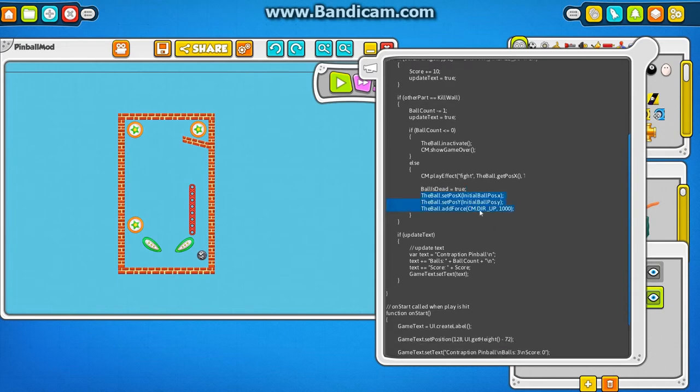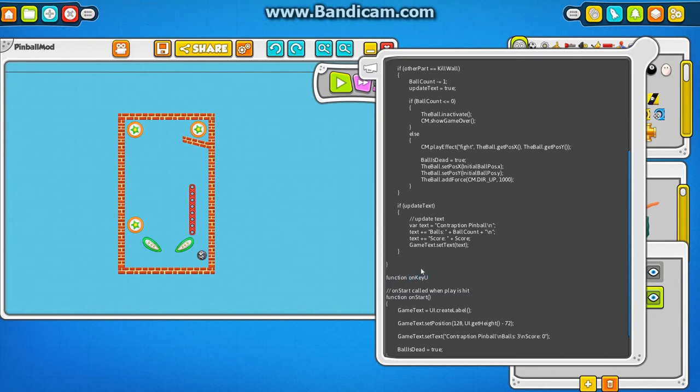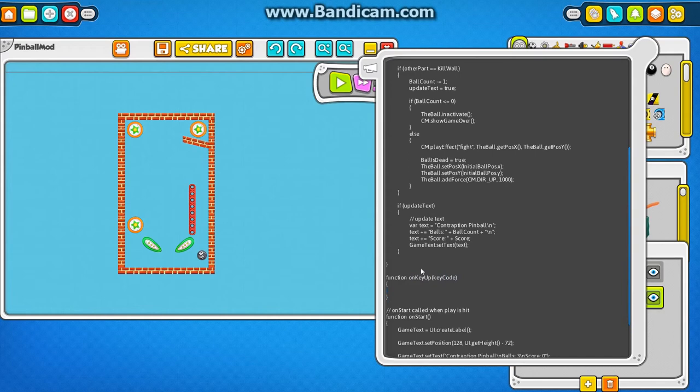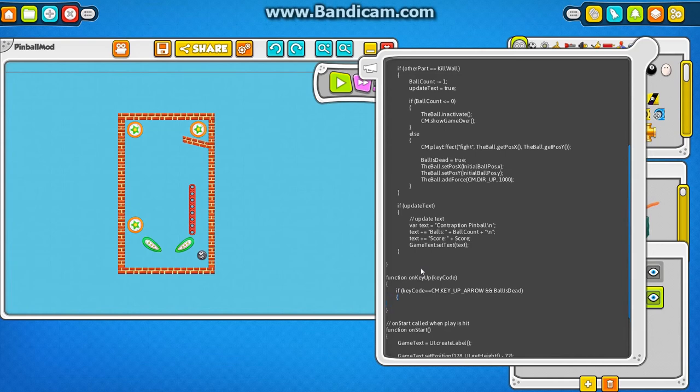So now this is where we actually set the ball up and launch it. So what I want to have happen now is I want to actually have that happen in another callback. Which is in the onKeyUp. And that function will always get the variable for the keycode. And in onKeyUp, I want to say if keycode equals to the up arrow and the ball is dead. We don't want people to be able to launch the ball while it's in flight.